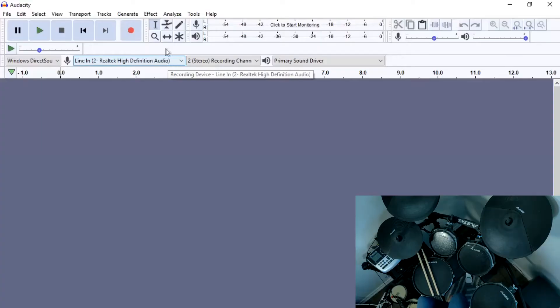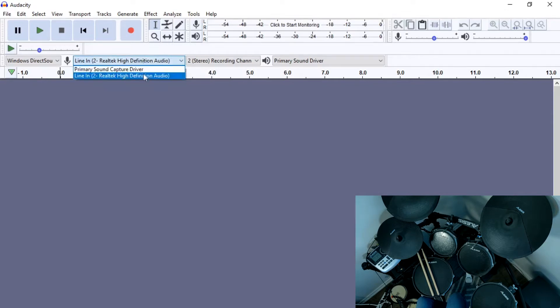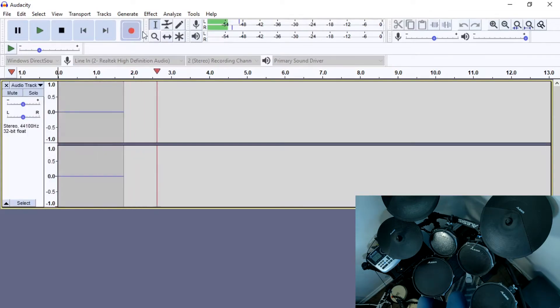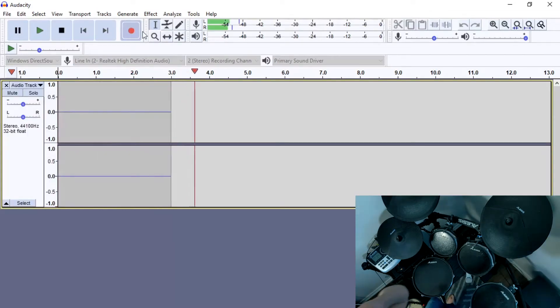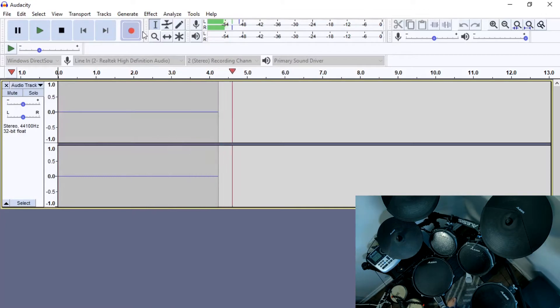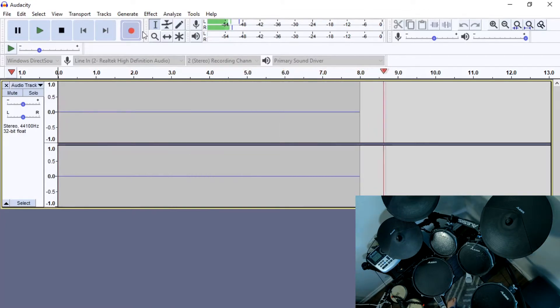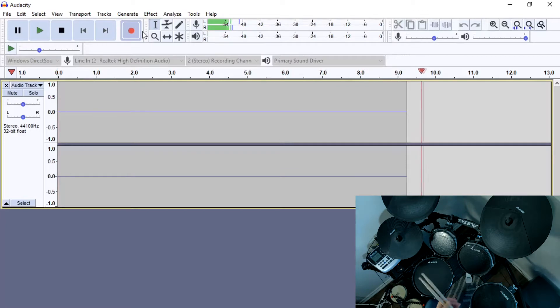All right, first things first, I'm going to click the record button. What I have as the input, the line-in, that's important. That corresponds to that blue port on the back of the computer. Notice that there is no sound coming out of the drum set at this time because it's not being played, which is kind of nice.